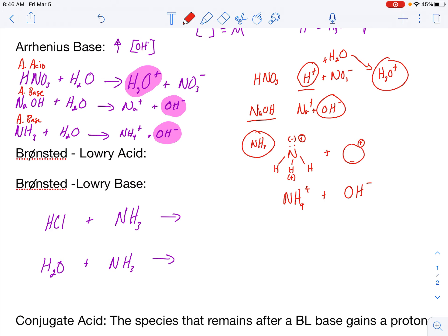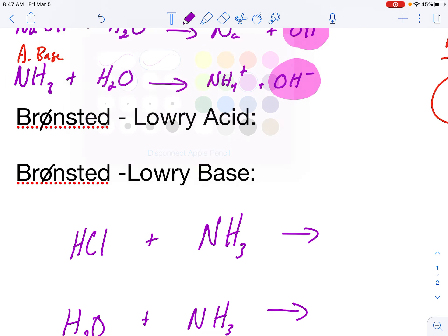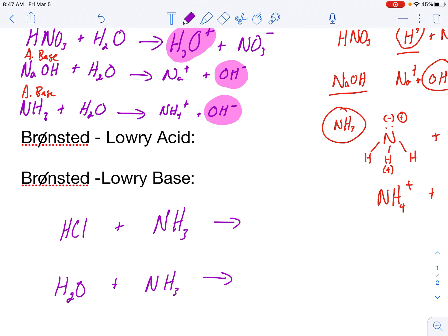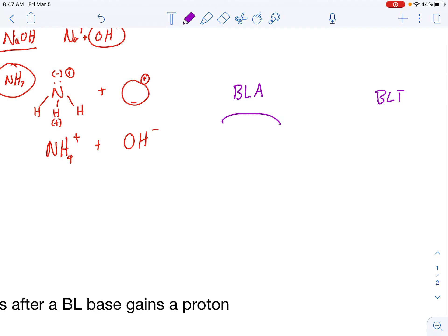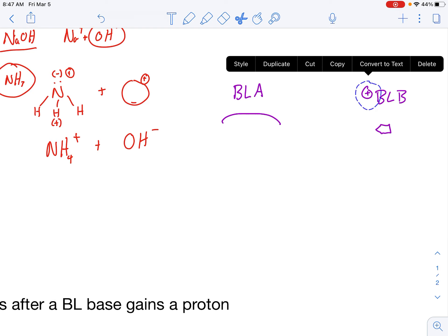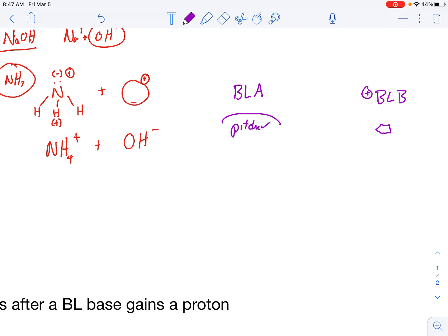Another definition is called the Bronsted-Lowry acid and Bronsted-Lowry base. The Bronsted-Lowry acid, by definition, is donating a proton, and the Bronsted-Lowry base is accepting that proton. So this is like a pitcher and a catcher — the Bronsted-Lowry acid sits on the mound pitching the proton, and the Bronsted-Lowry base is behind home plate catching it.